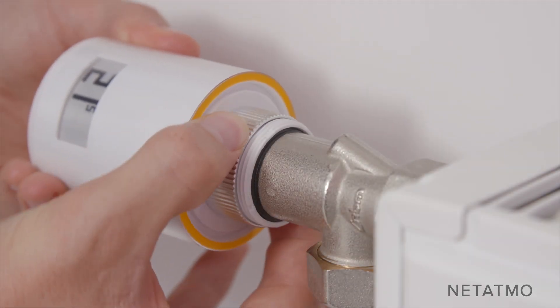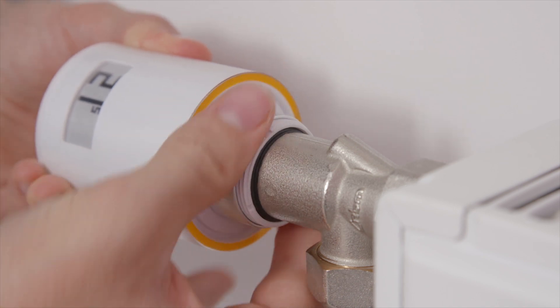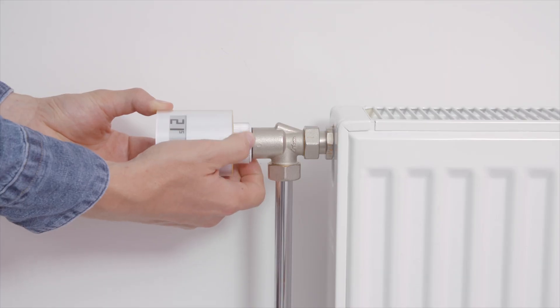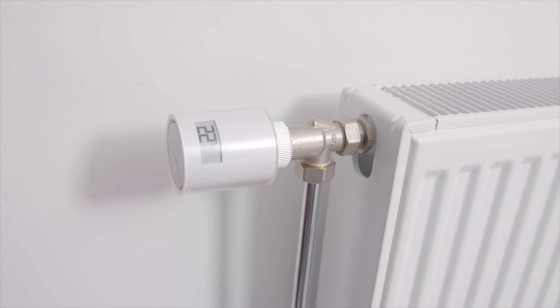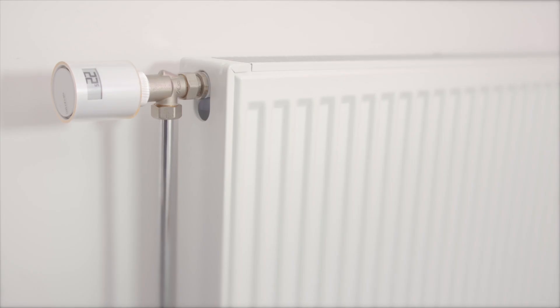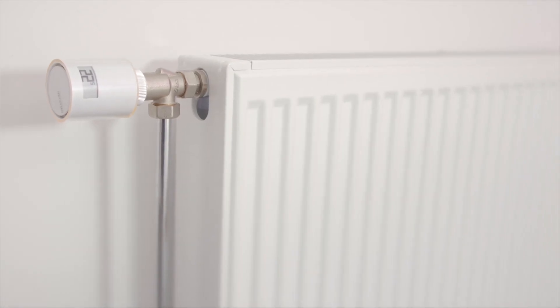Complete your installation with Netatmo Additional Smart Radiator Valves to take control of your radiators and choose your home temperature room by room.